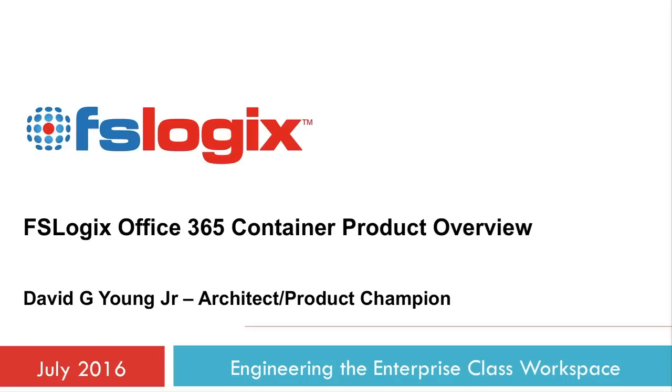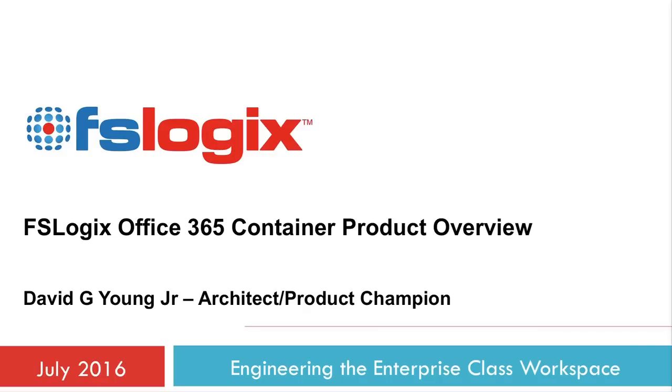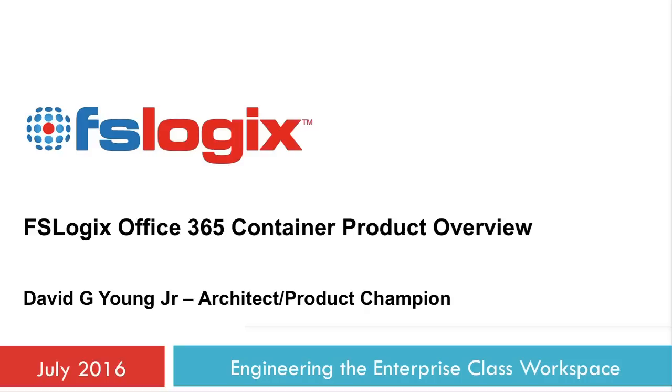This year we've released a subset of that solution that fixes Office 365 issues alongside your existing UEM or profile management solution without having to move your full profile to FSLogix.